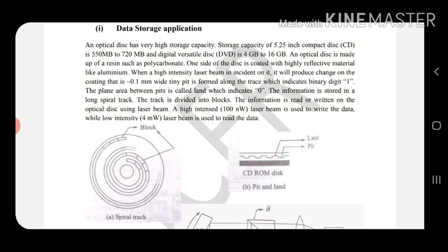Whatever the data — pictures, sound, or any content — it is stored in the form of zeros and ones. We create pits and lands: where the laser has burnt the surface that is a pit, and where it is not damaged that is called a land. In this way zeros and ones are written on the CD, and data is stored inside the CD or DVD.